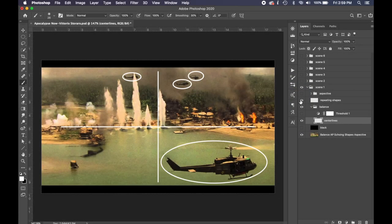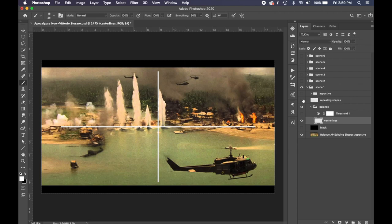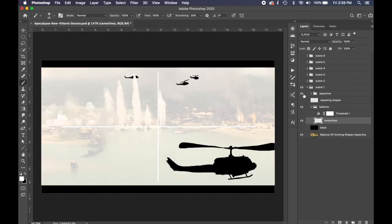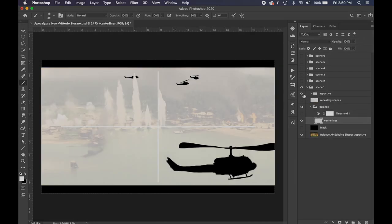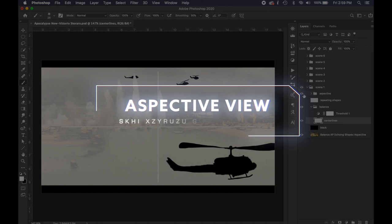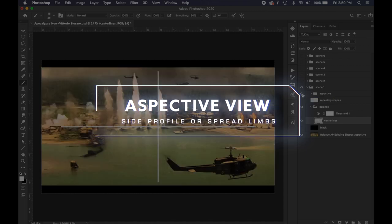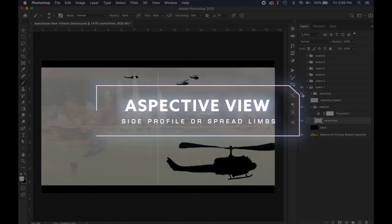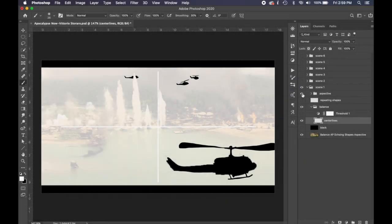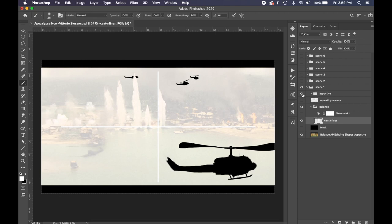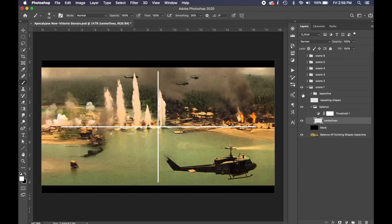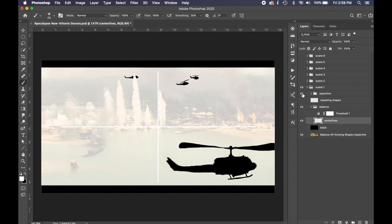We've got repeating shapes, okay, the helicopter. Also the helicopters are sideways so if this was a silhouette we could tell they're helicopters. It's called aspect of view. So like the ancient Egyptians would draw the side profile of the head or the limb spread. You can also do this with a twist of the body.